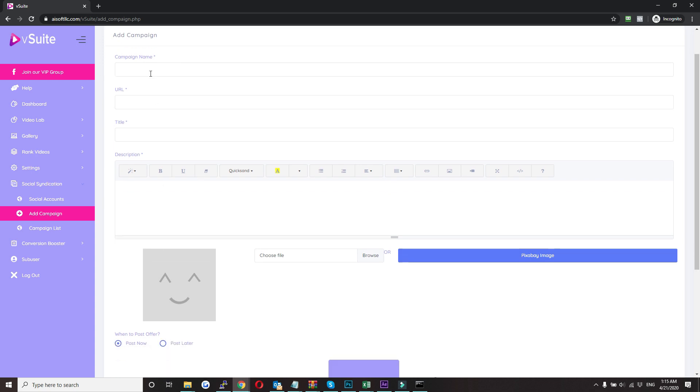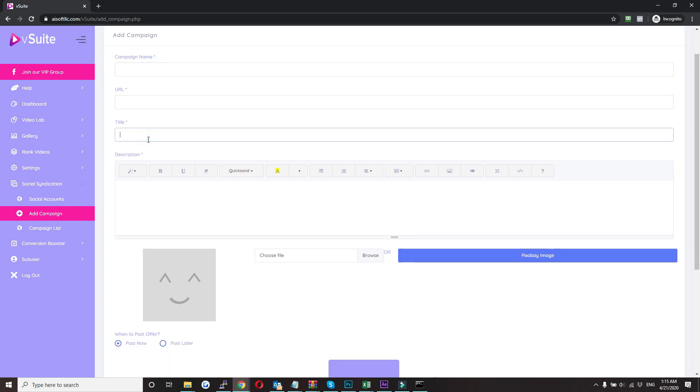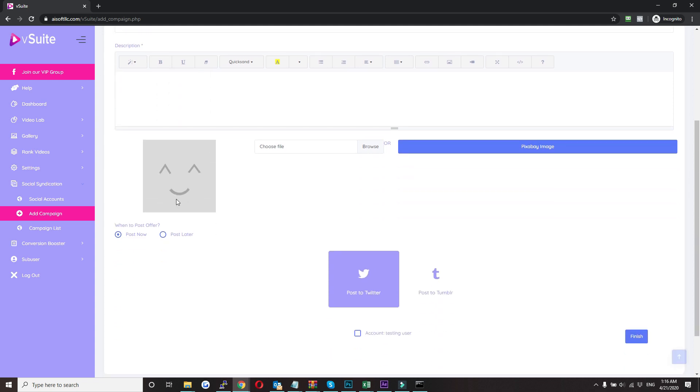Here you need to give a campaign name, a URL that you want to promote, title of your post, and the content in the post. If you also want to post an image along with this, either you can select it from your local disk or else you can use any kind of Pixabay images.